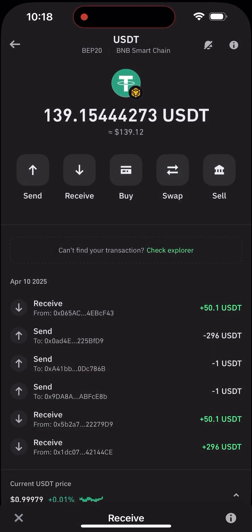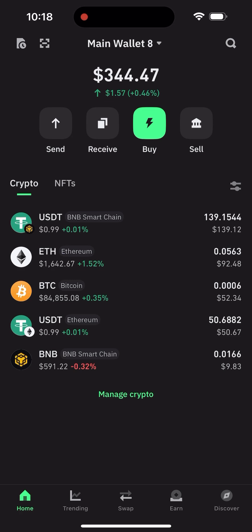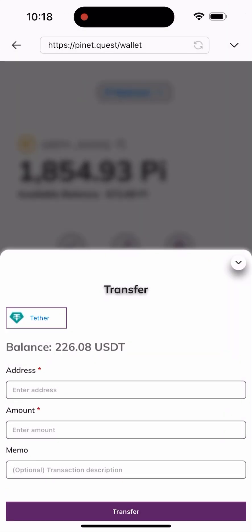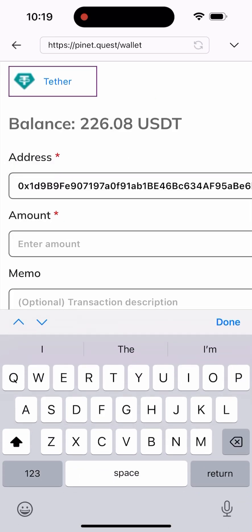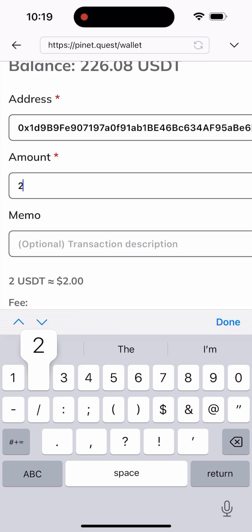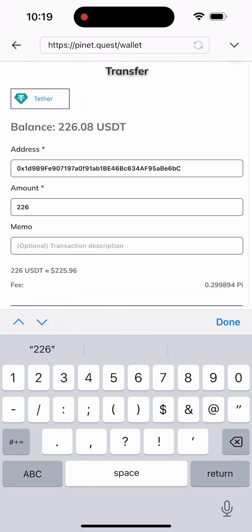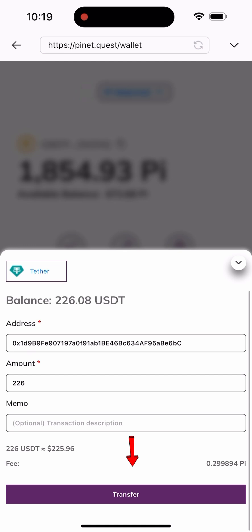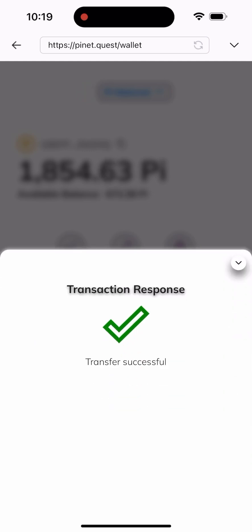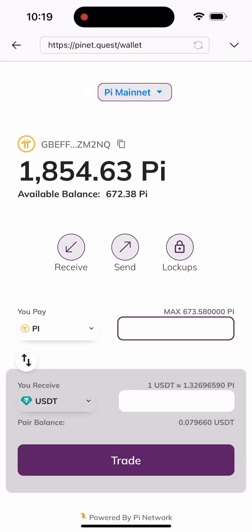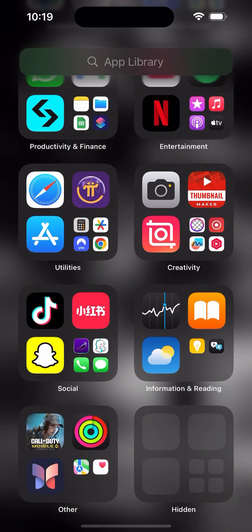I'll click and copy my wallet address in Trust Wallet, then go back to the site. Once I get here, I'll paste the wallet address, type in the amount — I'll send all 226 USDT — and click 'Transfer.' Transfer successful! This means my USDT has been sent to my Trust Wallet. I'll head back to Trust Wallet so you can see it actually arrived.